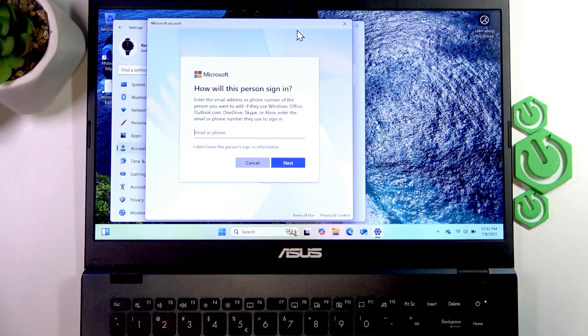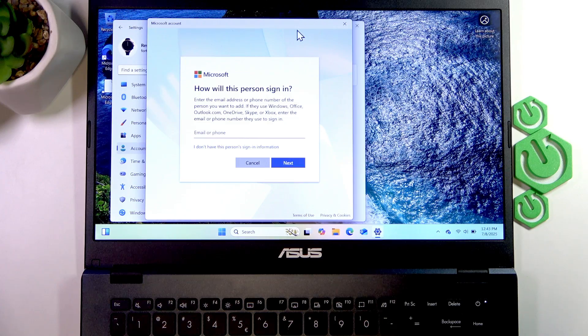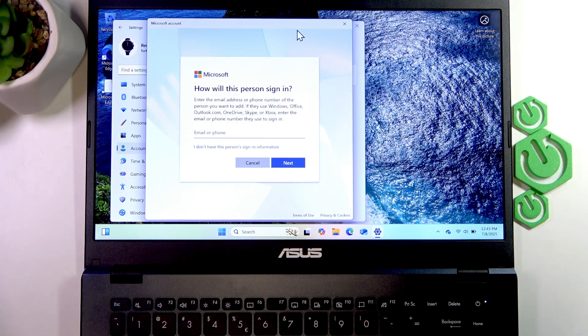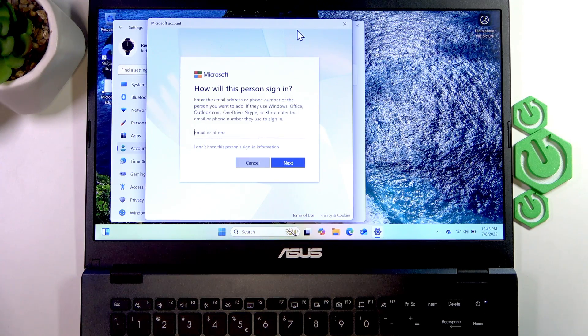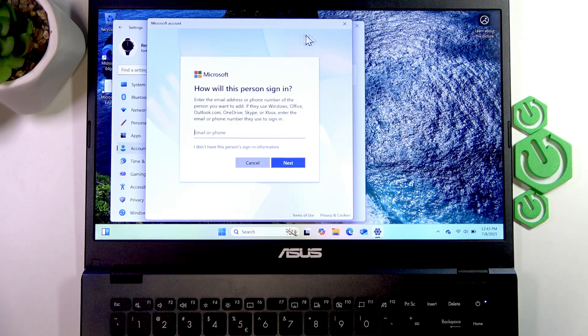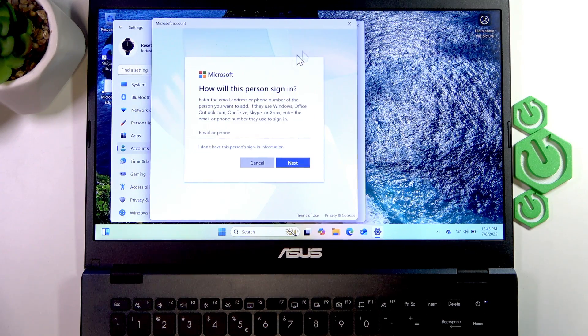enter their email or phone number, then enter their password in the next field, and create a PIN code for them. This way their account will be added to your Windows. But if you want to